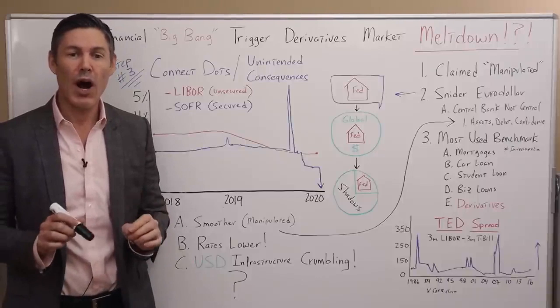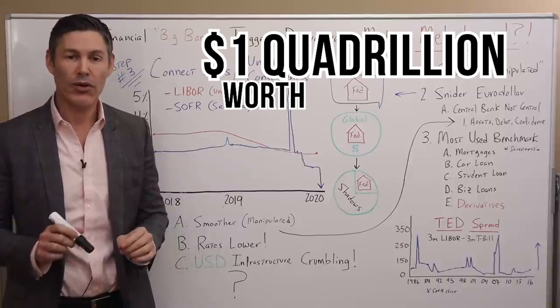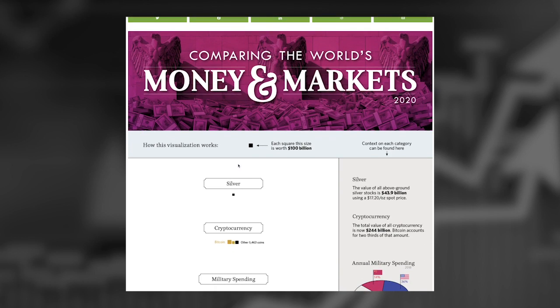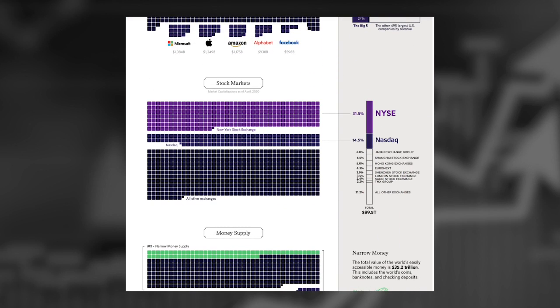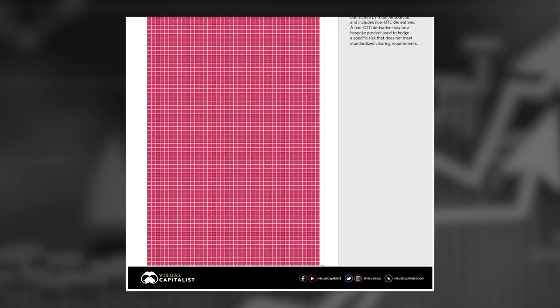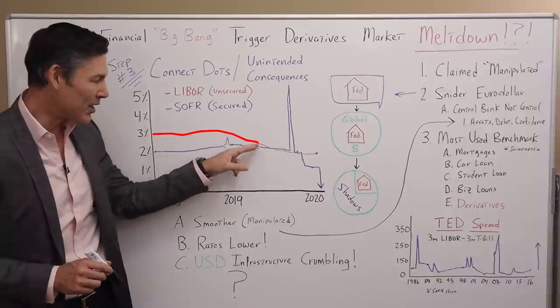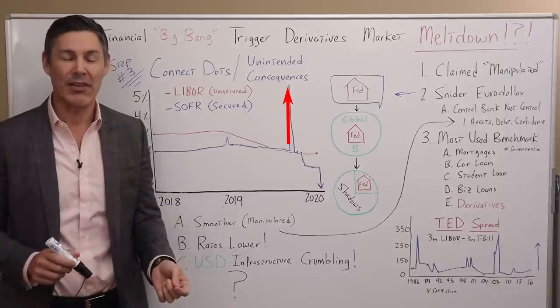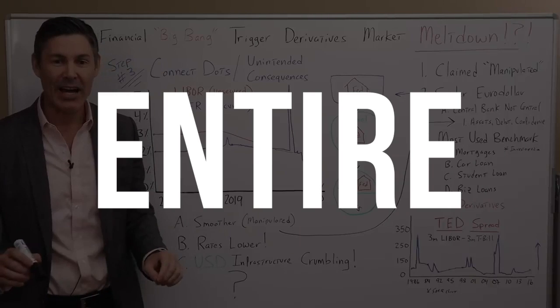And if the benchmark rate for all derivatives contracts spikes up to 500 basis points or even up to 10% like it did before, the entire market would implode. Just think about that — there's a quadrillion dollars worth of derivatives. Show the viewers the size of all the stock markets in the world combined, then show them the size of the entire derivatives market. It is unbelievably huge. It's an elephant standing on a peanut shell, and the Fed and the central planners have replaced that nice smooth peanut shell with one that can spike up to 5% or even 10%, bringing down the entire system.